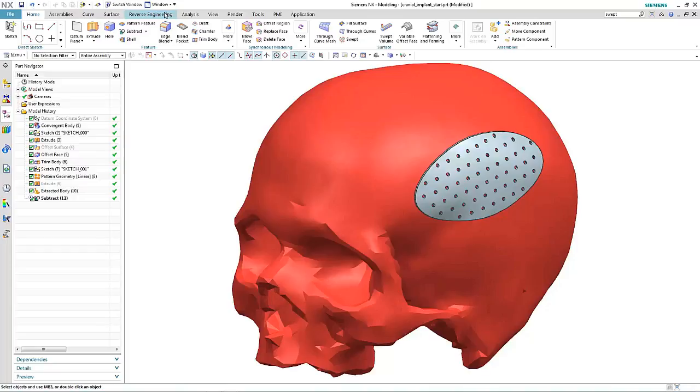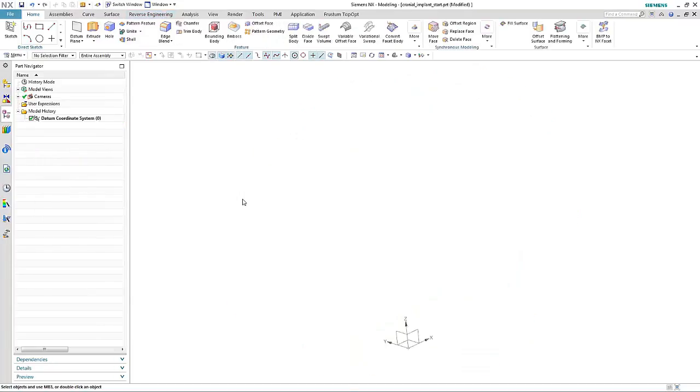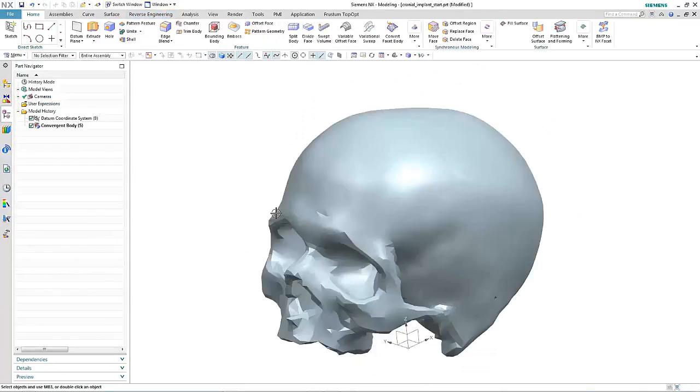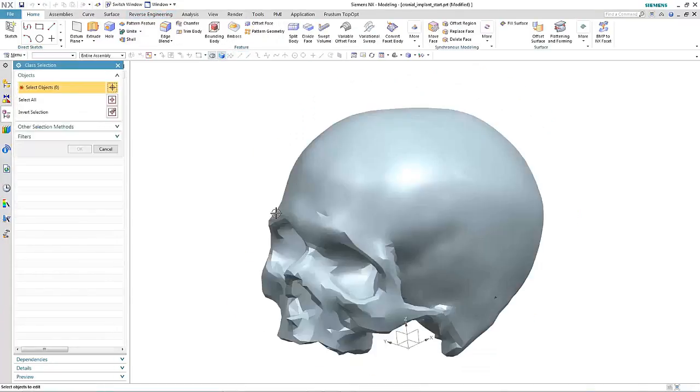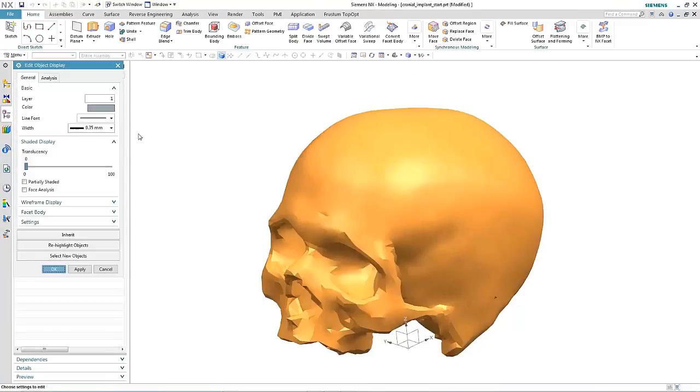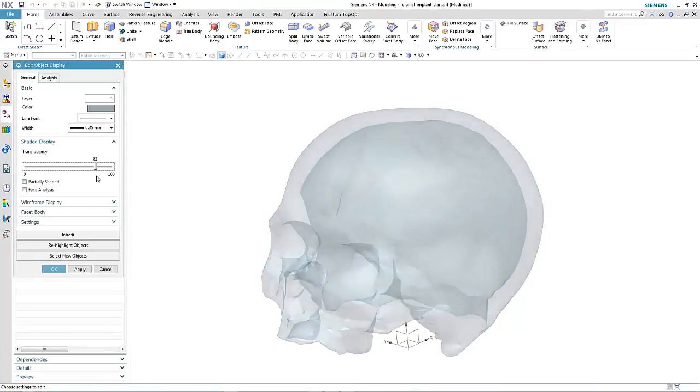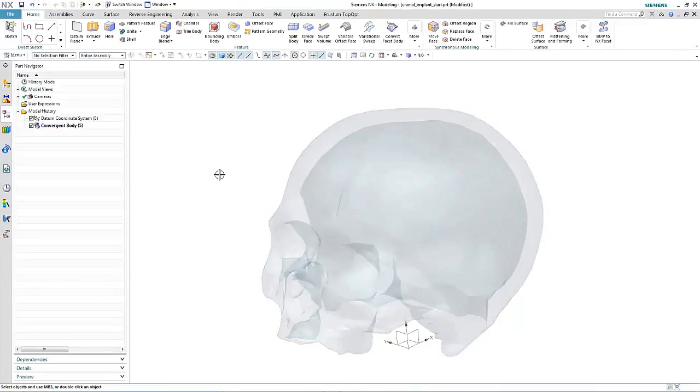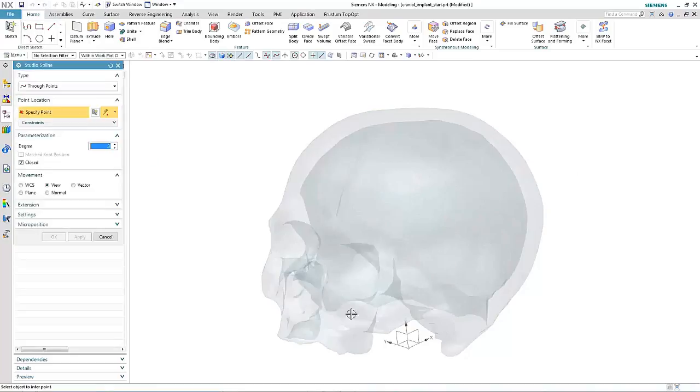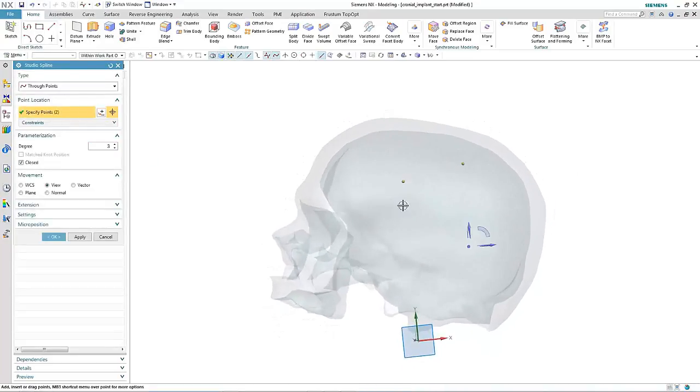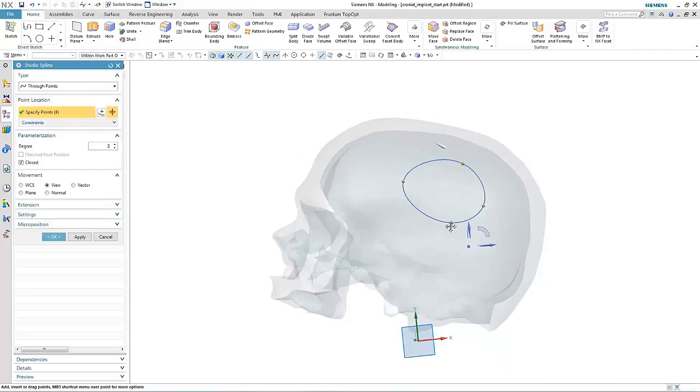Start by importing an STL file of the skull. Next, we generate a sketch that's basically the profile for the patch.